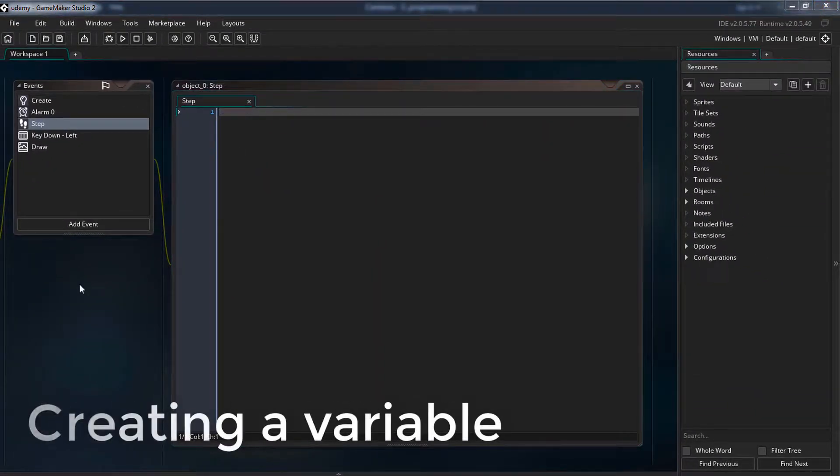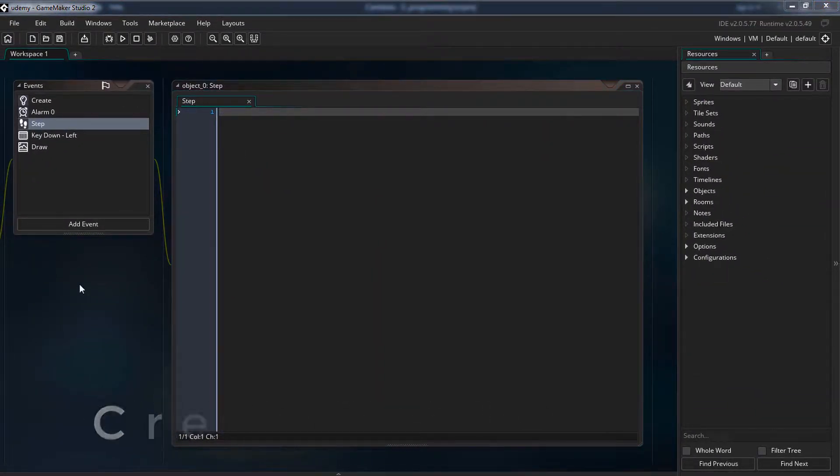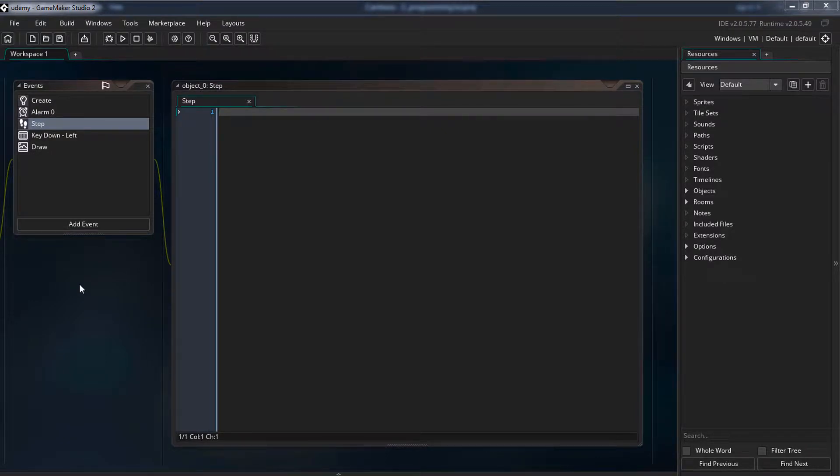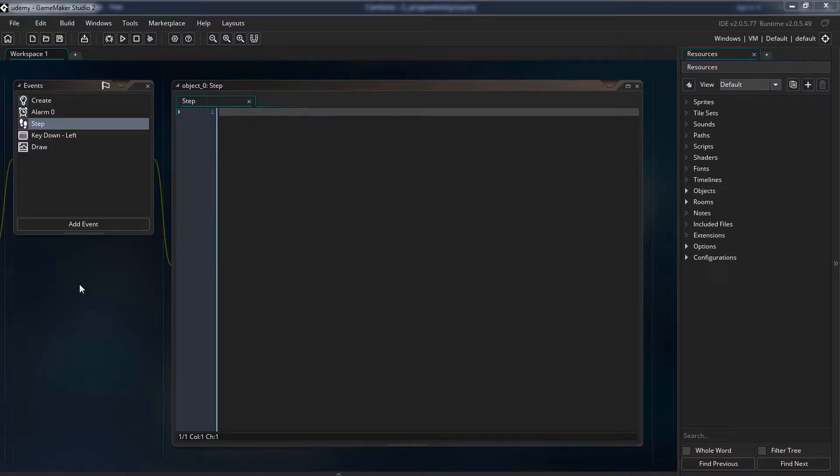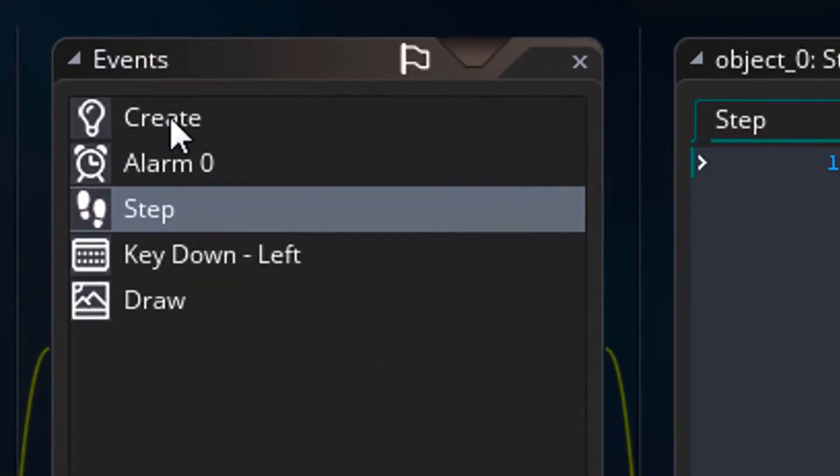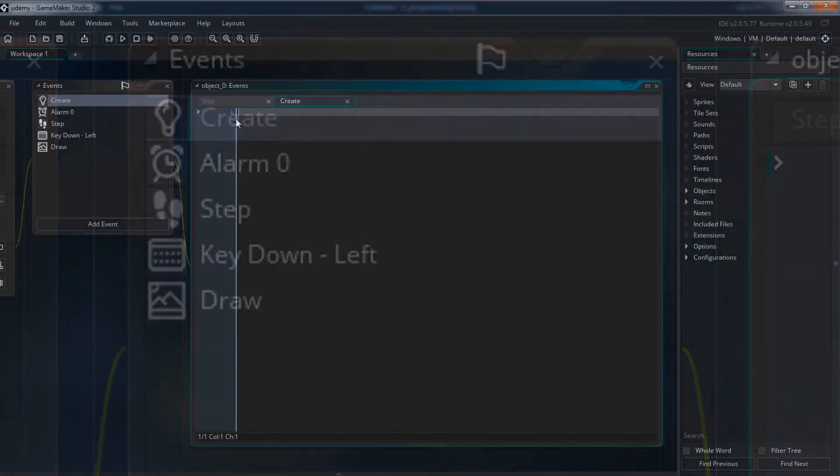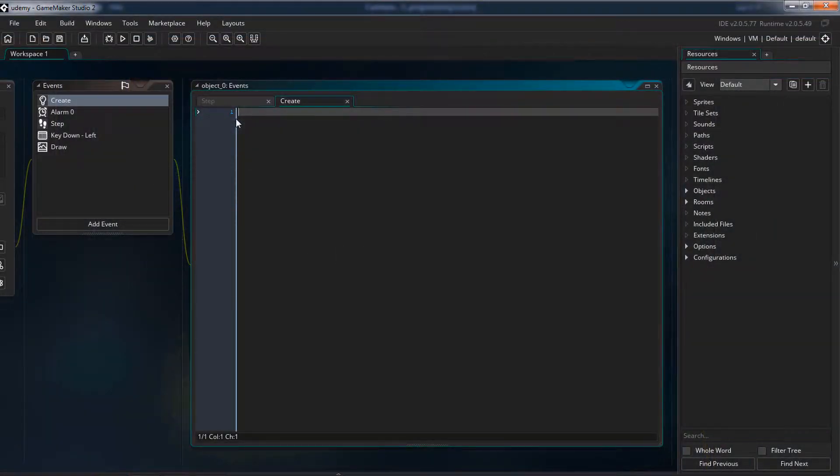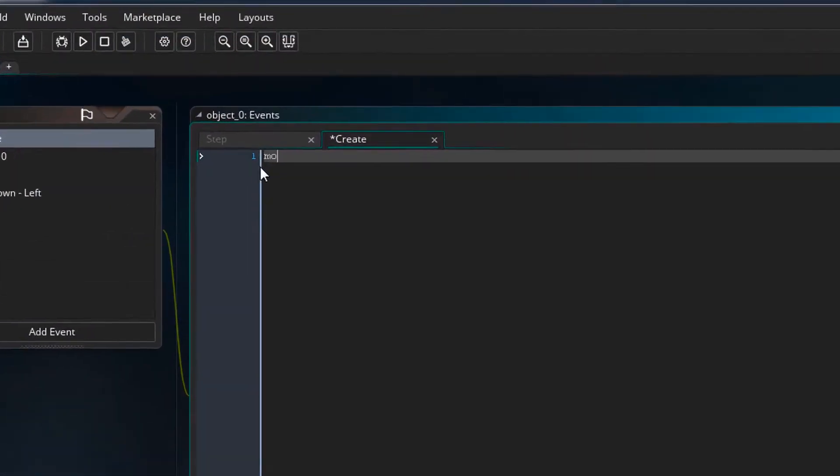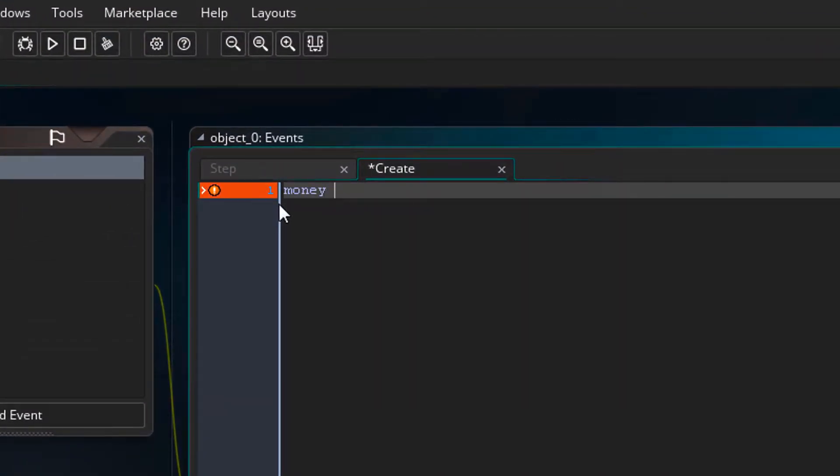For example, here I will create a variable named money. I can use a variable to store anything but with this variable I will use it to store the amount of money the player has. So first of all we need to create the variable. This is generally done in the create event. So here I will create the variable money with the value of 0. This is called initialization.